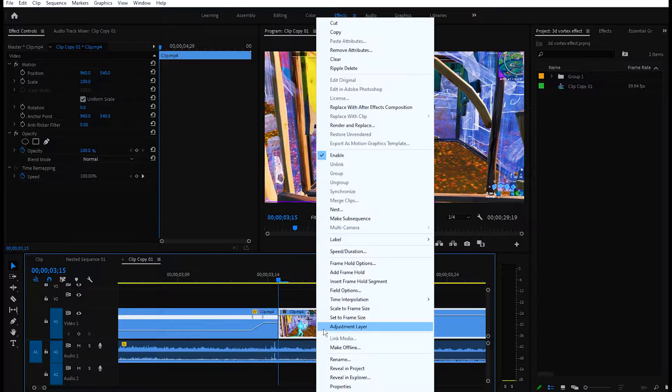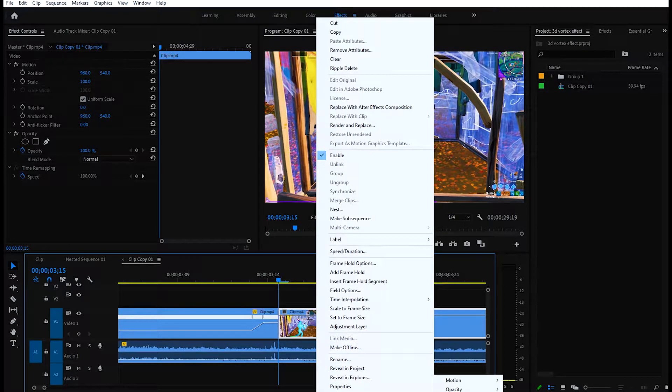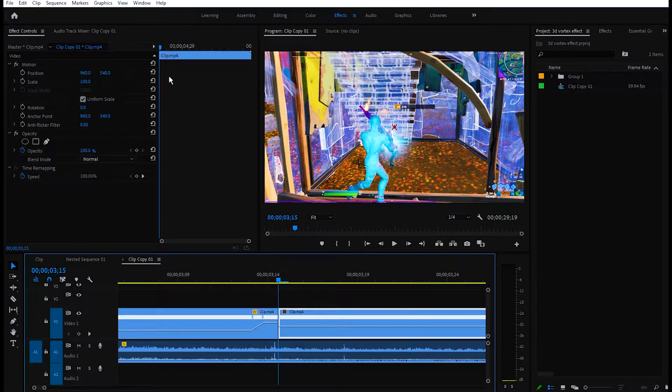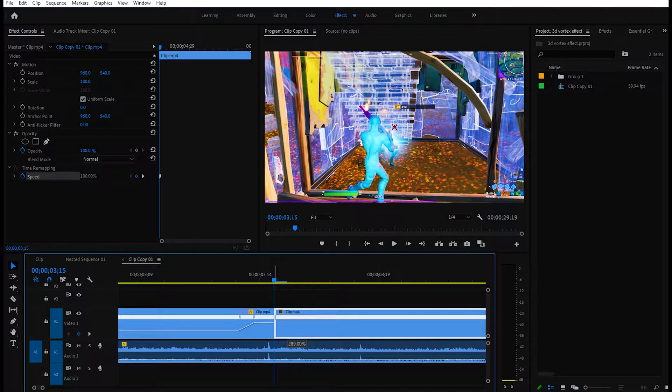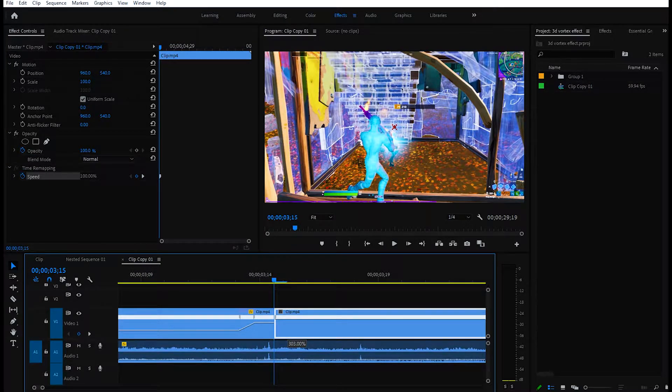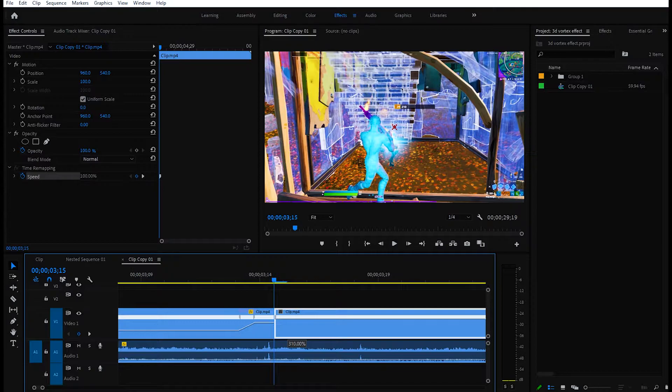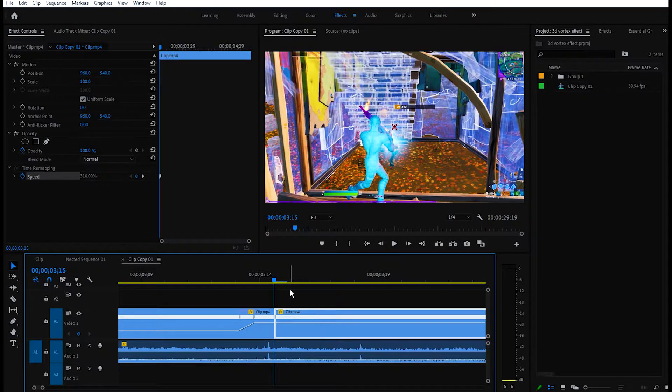Pull the other part of the clip and also enable time remapping on the other part of the clip. Go to the beginning, keyframe for speed, and increase the speed to the same speed that you did for the last part of the clip.